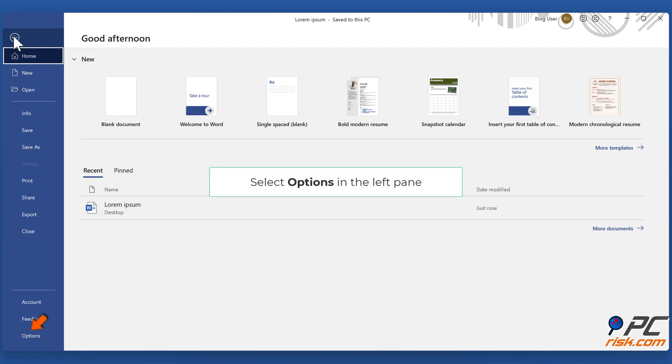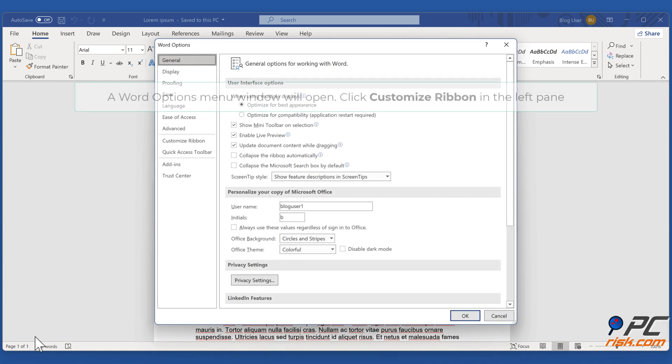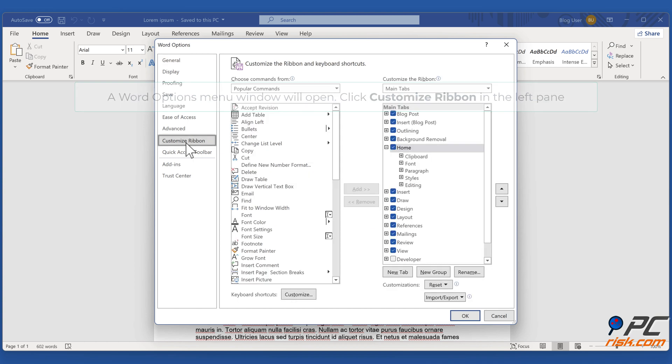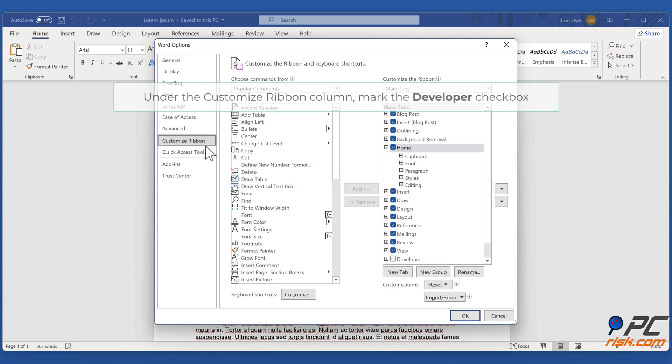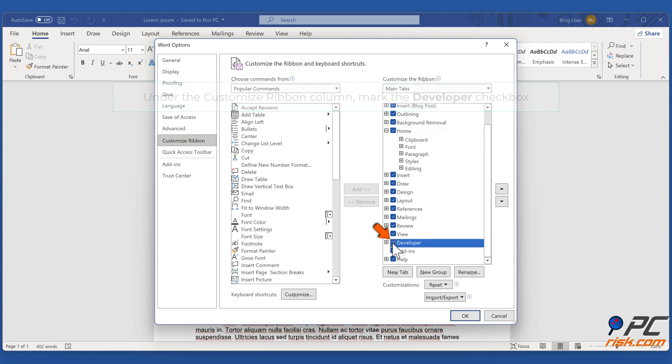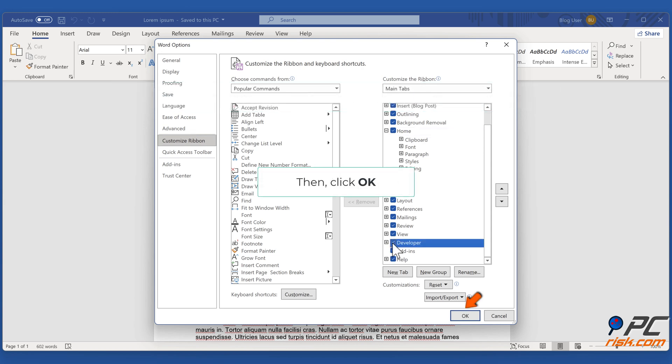Select Options in the left pane. A Word Options menu window will open. Click Customize Ribbon in the left pane. Under the Customize Ribbon column, mark the Developer checkbox, then click OK.